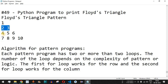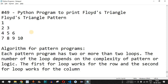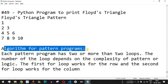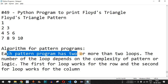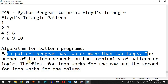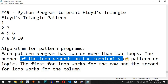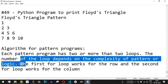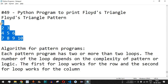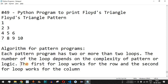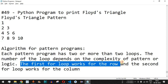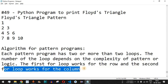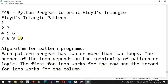So how does the algorithm for pattern programs work? Basically each pattern program has two or more loops — the number of loops depends on the complexity of the pattern. For this particular pattern we will have only two for loops. The first for loop will work for the row, and the second (nested) for loop will work for the column. Let's check this with Python in VS Code.